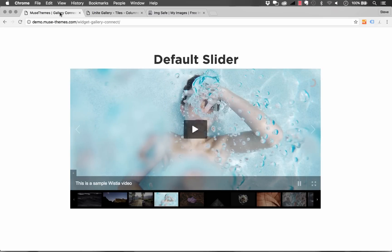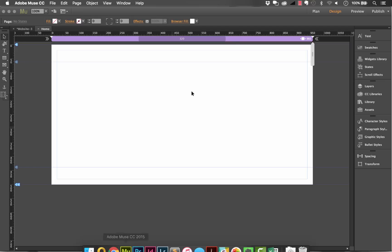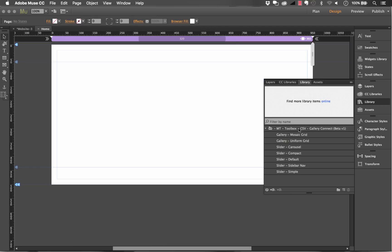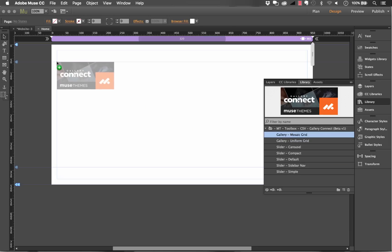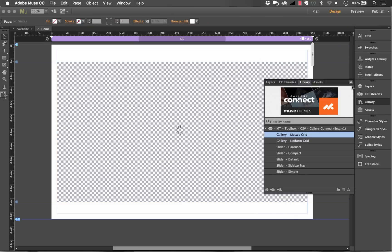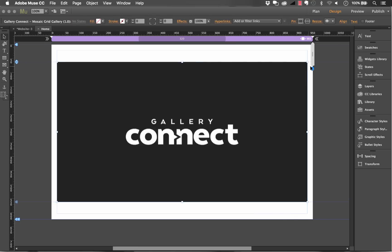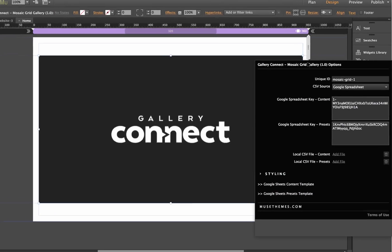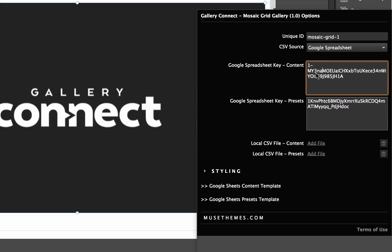Let me show you another really cool feature of the Gallery Connect widgets. So if I jump into Muse here I have the galleries all loaded up in my library panel and you'll notice that we have a folder for Gallery Connect with all of the different formats for the widgets below. If I drag one of the widgets out onto the canvas and I open up the panel you'll notice like the other Connect widgets that we have the ability to load the spreadsheet content right here but below that you'll see it says Google spreadsheet key presets.